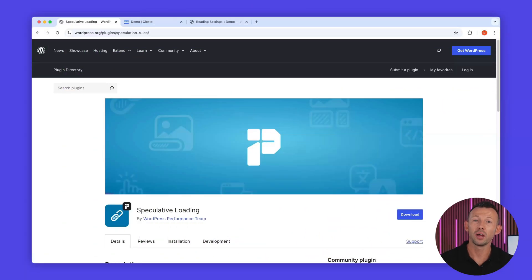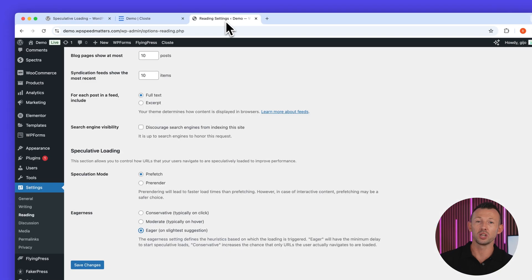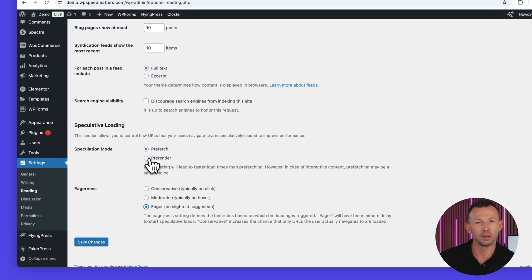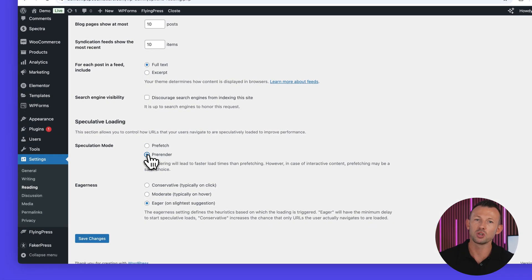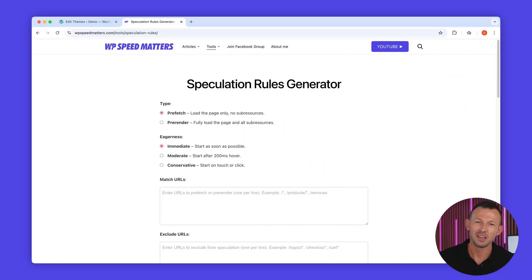The WordPress performance team also has released a plugin that allows you to configure speculation rules. You can switch between prefetch and pre-render and choose different eagerness settings to optimize your site's performance. However, if you need something more advanced where you can combine different rules and control the URLs to match and exclude URLs, we've built a free speculation rules generator.